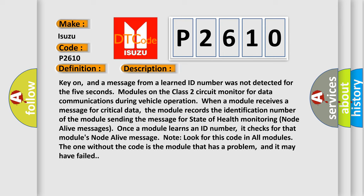Look for this code in all modules. The one without the code is the module that has a problem, and it may have failed.